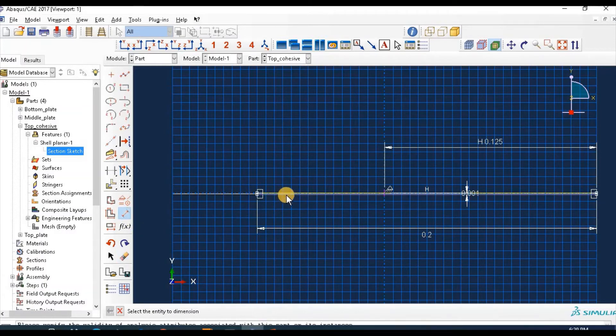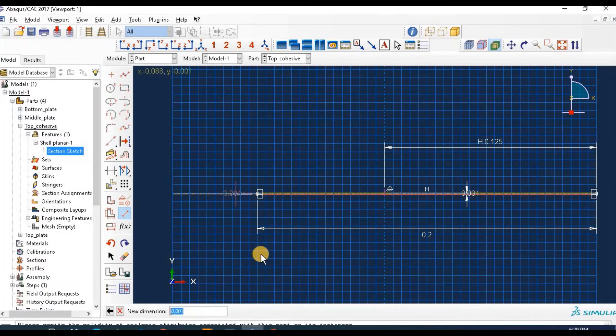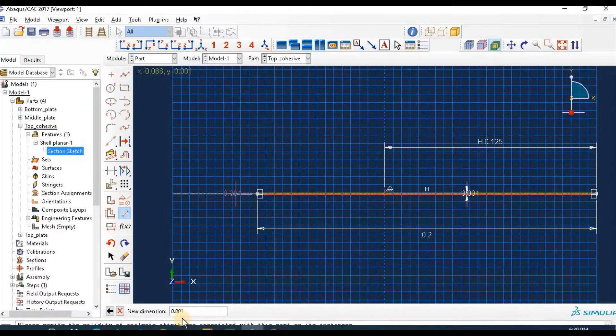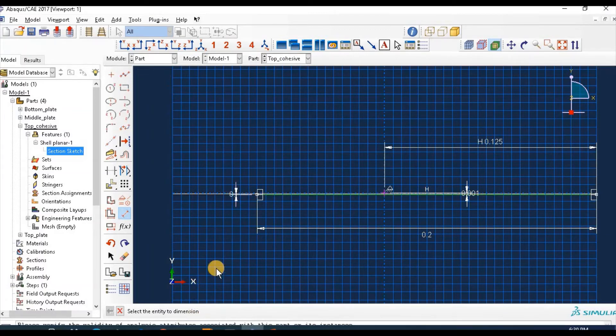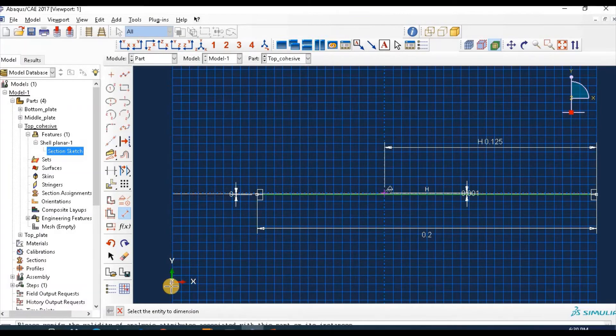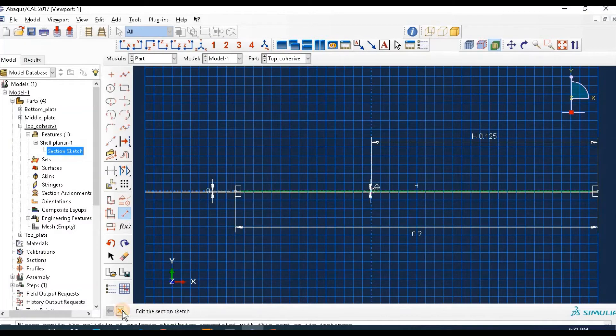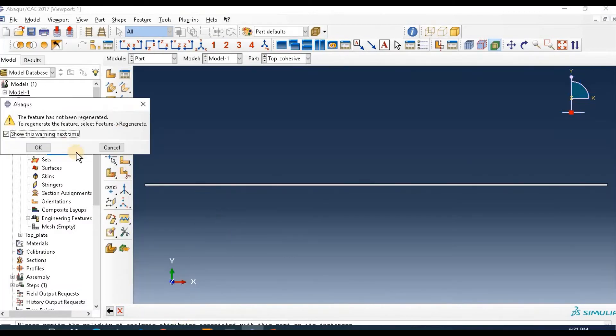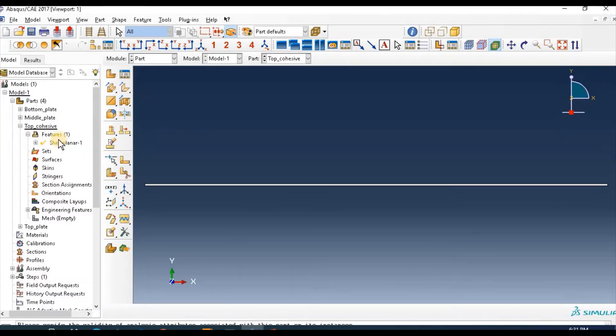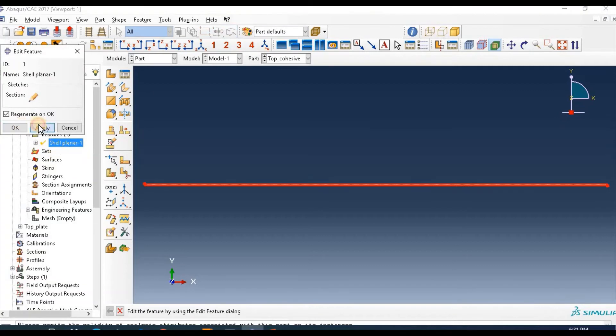which equals to 0.2. And give this thickness zero point zero zero zero one two and apply.